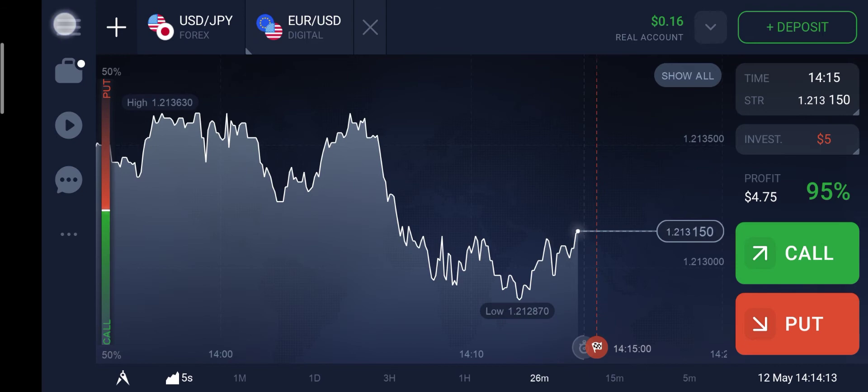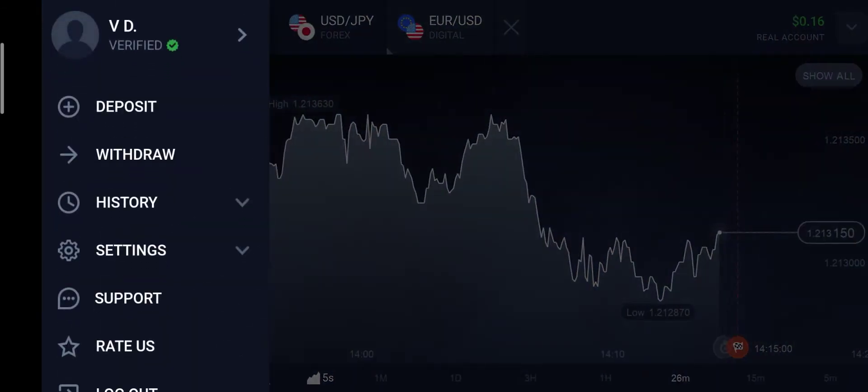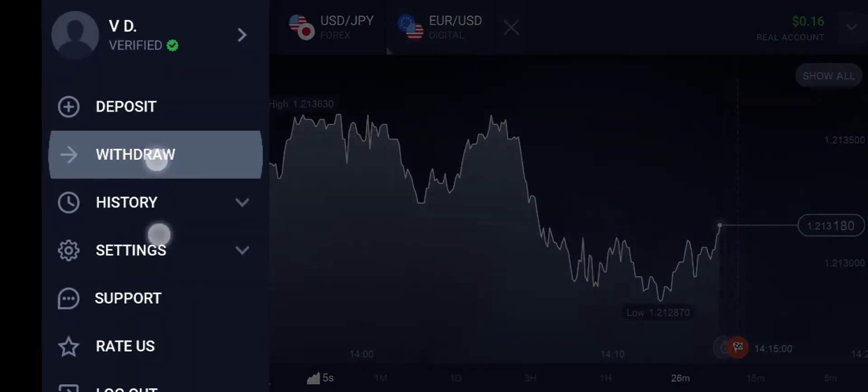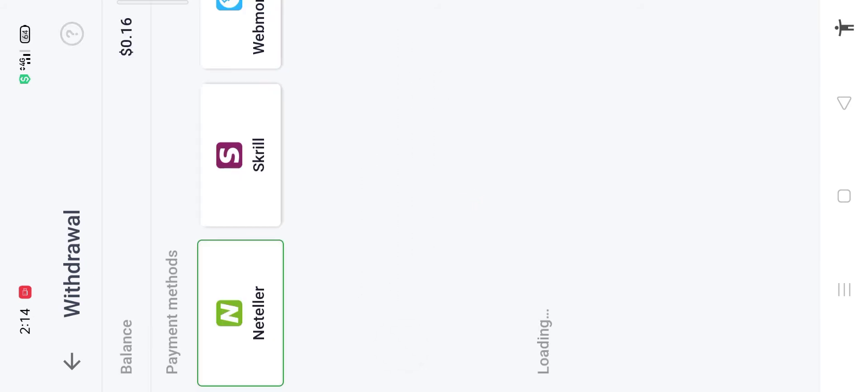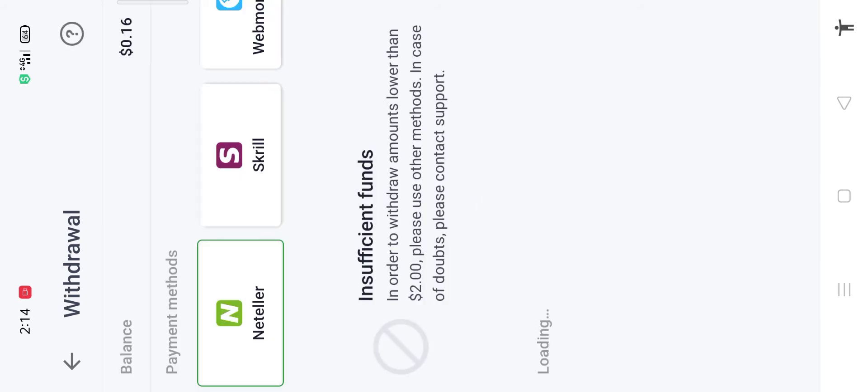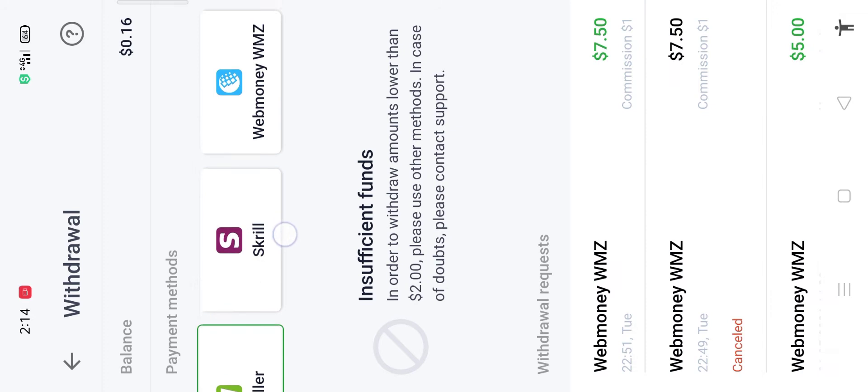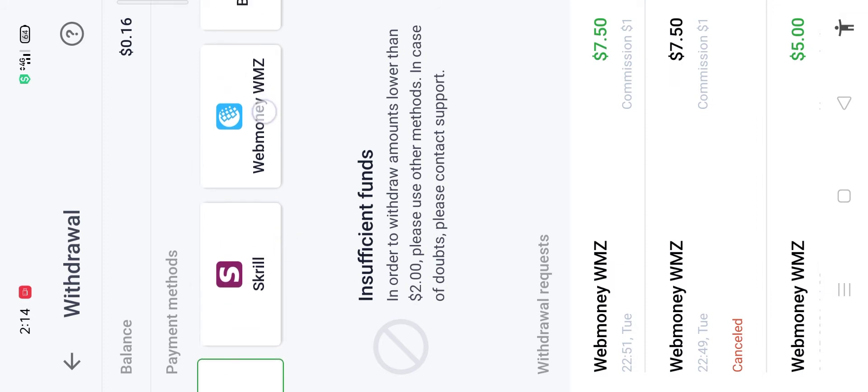Just go to your profile and click on withdrawal option. You will see the withdrawal options as Nadler, Scroll, Web Money, Bank Transfer, ADV Cash, and Perfect Money.